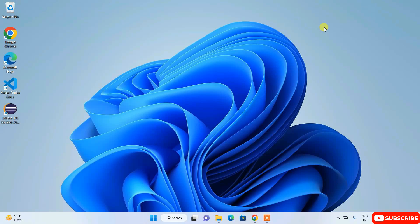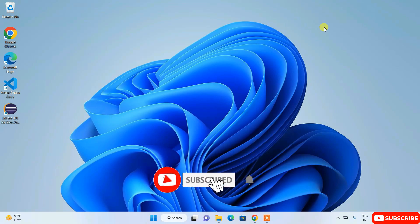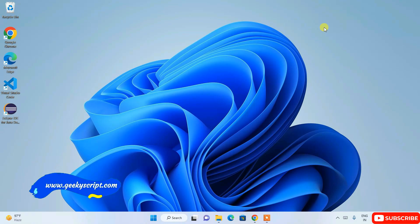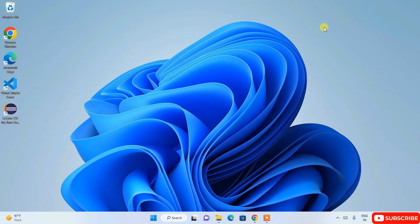Hello everyone, welcome to my channel. Today I'm going to show you how to install the latest version of Anaconda on a Windows operating system — specifically the 2023 edition. Watch the video till the end; if you face any issues, put a comment in the comments section. If you like this video, please give it a like, share it with your friends, and don't forget to subscribe.